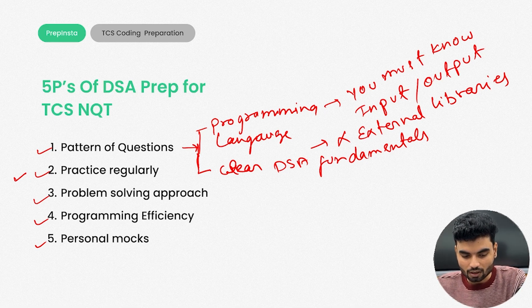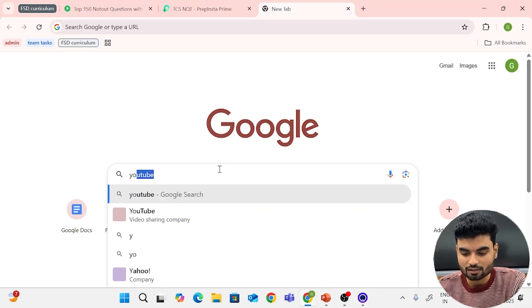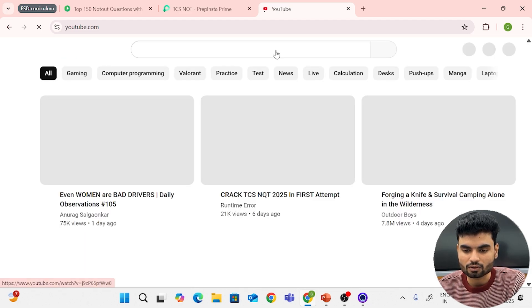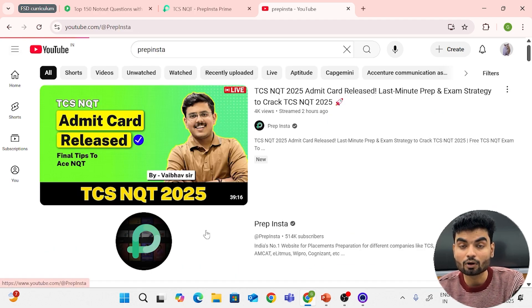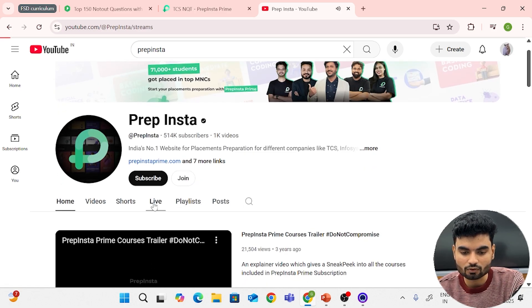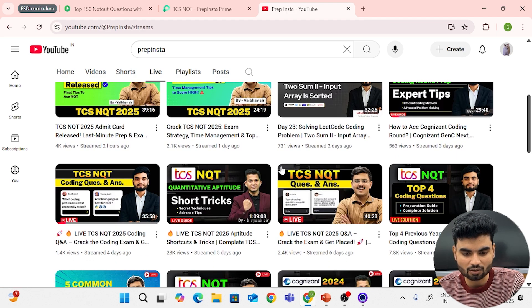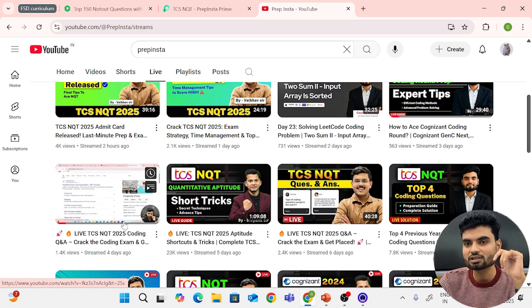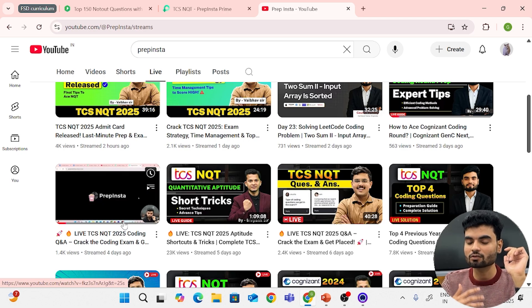I'll show you on my YouTube channel. I'll search for PrepInsta. Going to the live section, you'll see a particular video where I've covered coding questions and answers. In that video I provided top 50 TCS questions — a doc is available in the comments and discussion as well. Practice all these important 50 questions to brush up your coding skills for TCS.